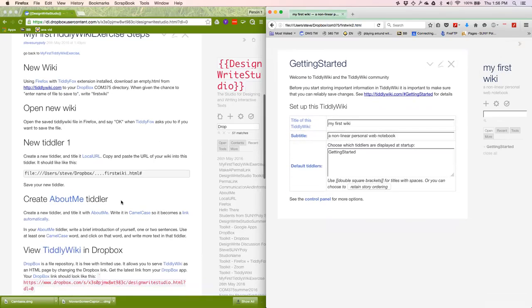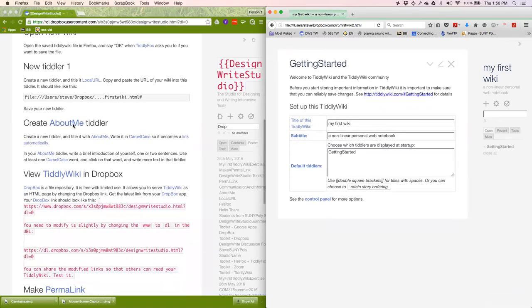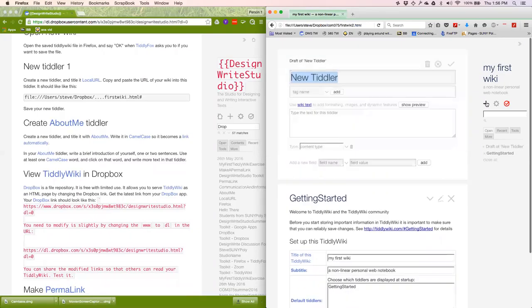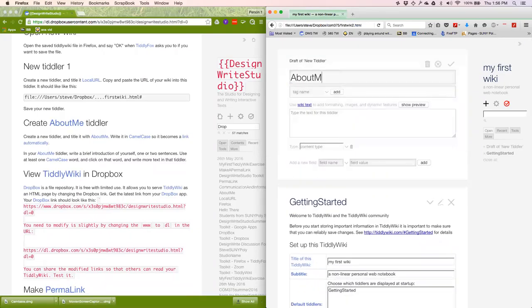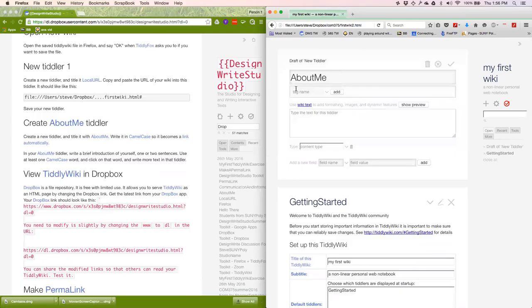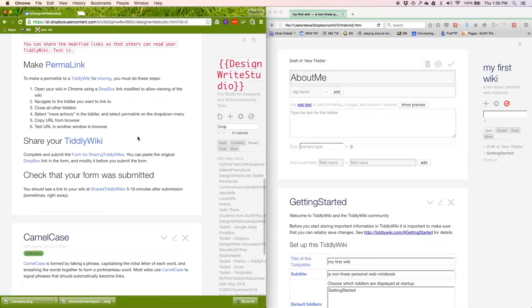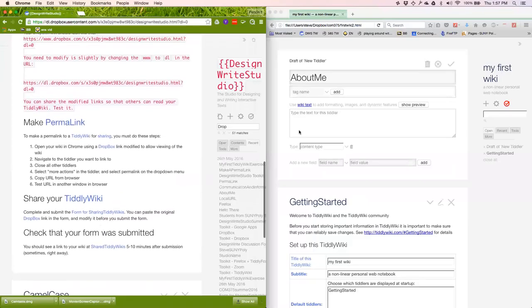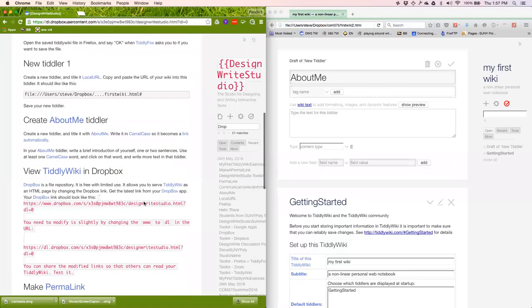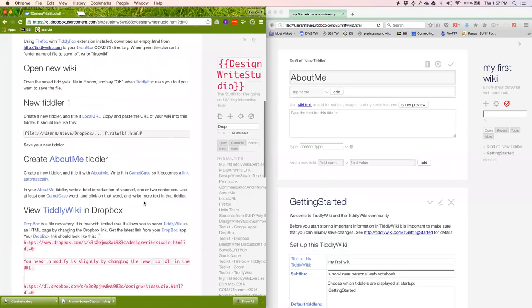And let's create an AboutMe tiddler. New. I'm going to call it AboutMe. I'm going to write it in camel case. So no spaces. Camel case over here tells you that it's written in capital letters with a capital letter in the middle, a hump like a camel, and that turns it automatically into a link, as you'll see. So we're going to create the AboutMe tiddler.